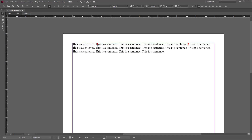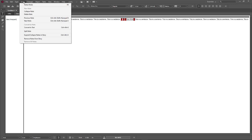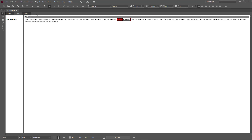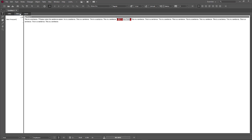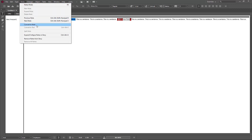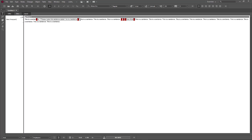You can also convert a note into text. The note 'please make this sentence easier' is selected — I'll go to Story view, then go to Notes and click 'Convert to Text.' Now it has been converted into readable text, visible in layout view as well. I can also select text and convert it back into a note using 'Convert to Note.'